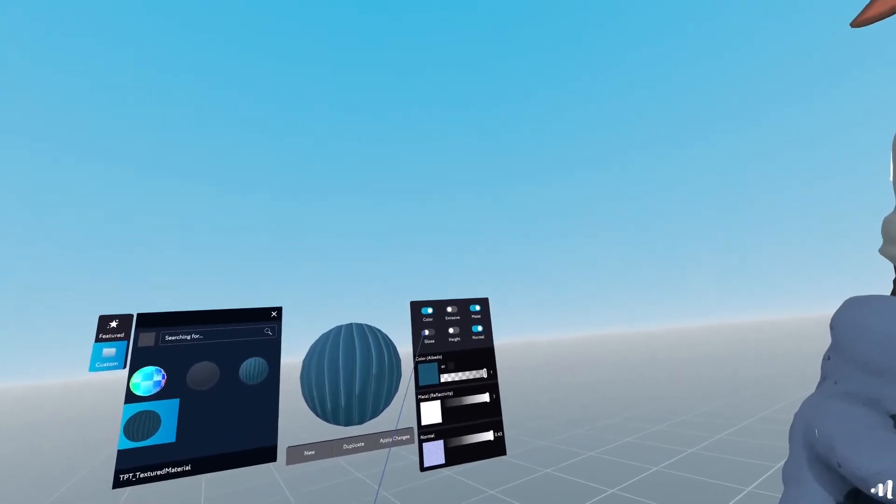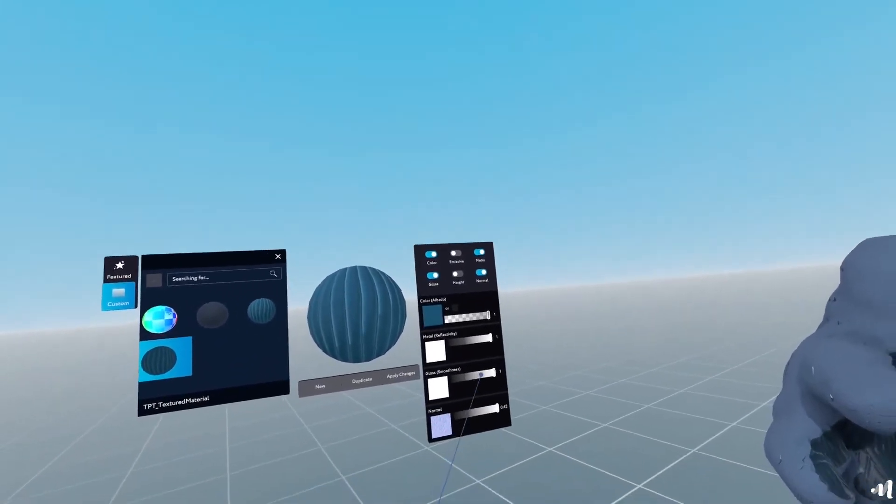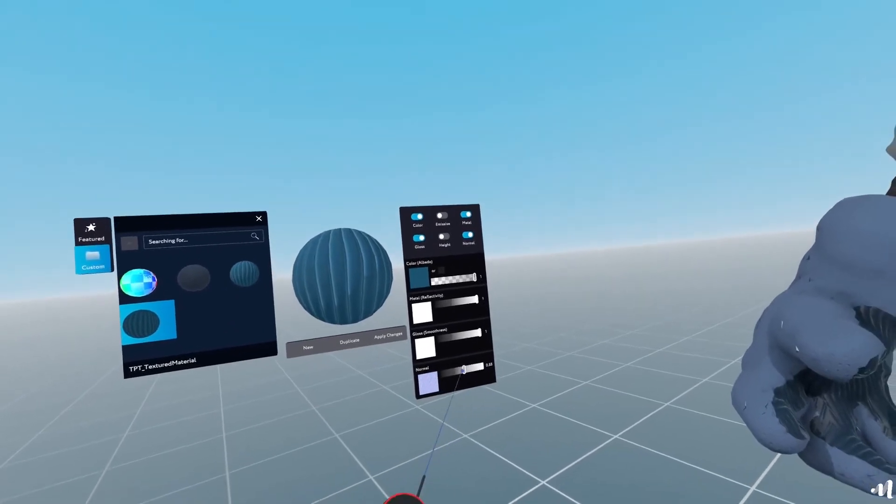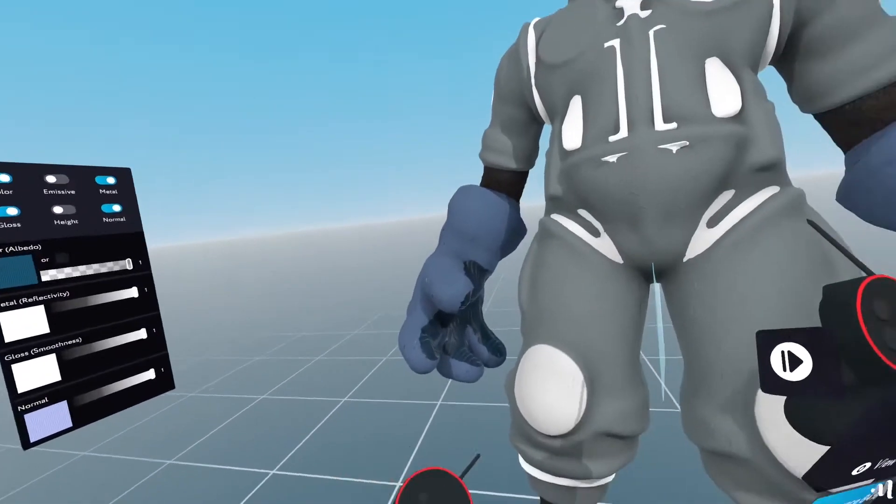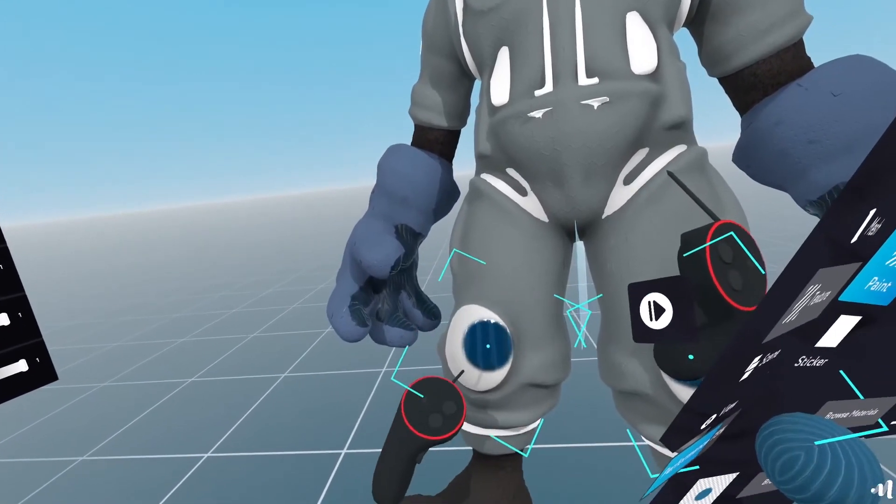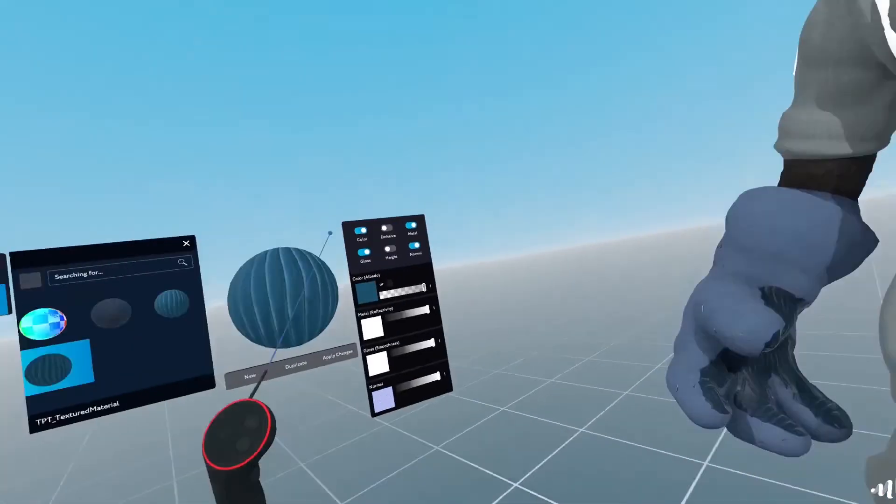So I'll go back into paint. And I'll browse the material. Go again to my custom materials. There we go. Okay.